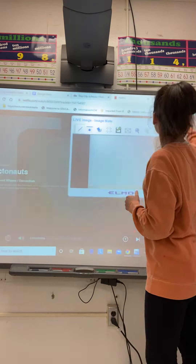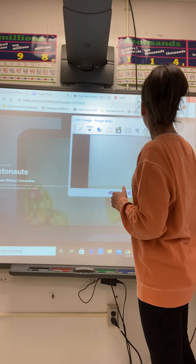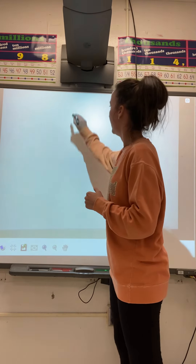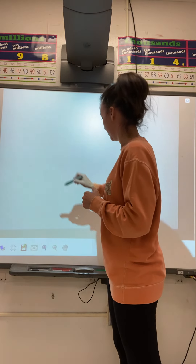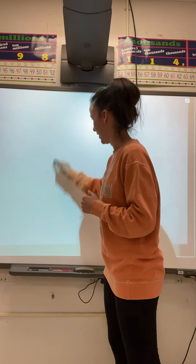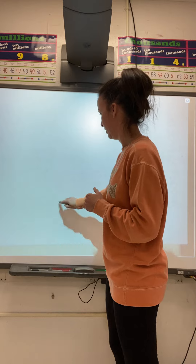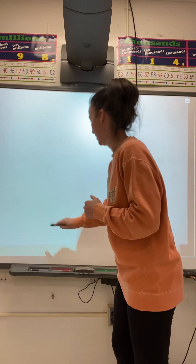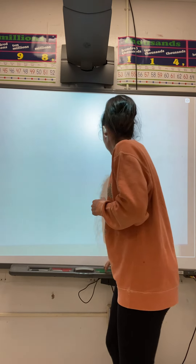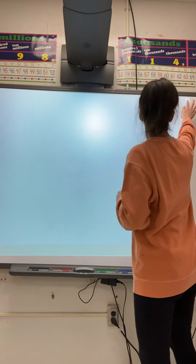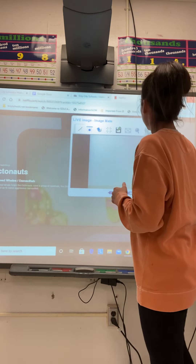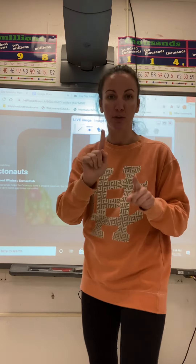Hold up, guys. Let me check and see. I don't know why it's not working. Hold up, give me just a second. I'll be right back.